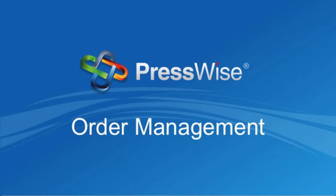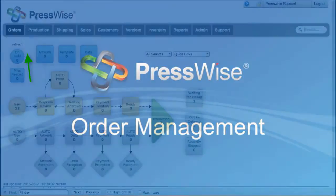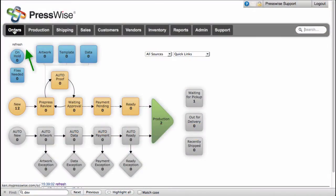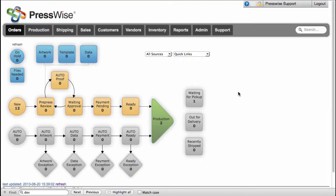PressWise Order Management. The front page of PressWise is the Orders tab, which we call the Dashboard. The Dashboard is designed to manage orders before they have been approved for production.